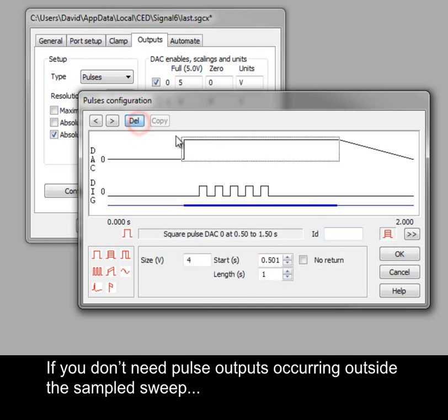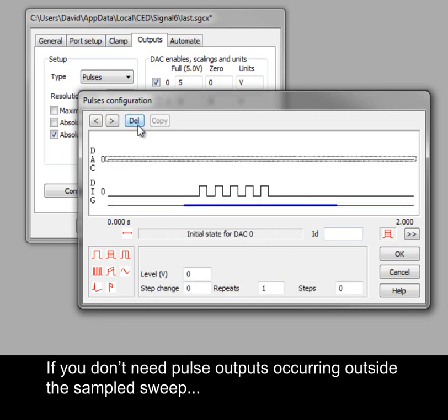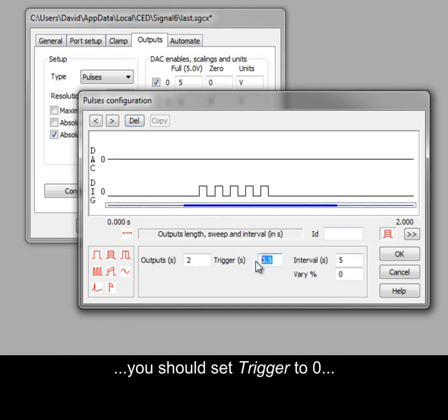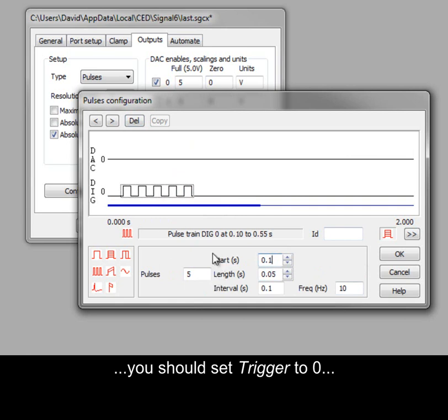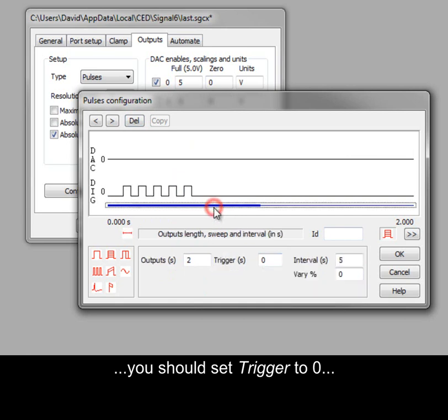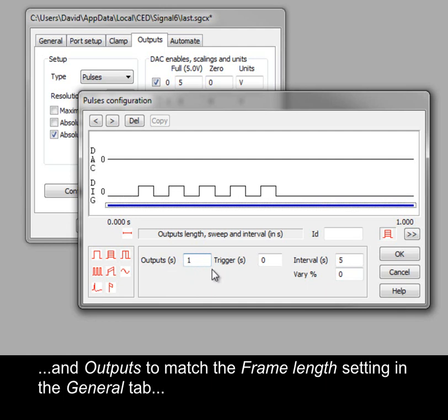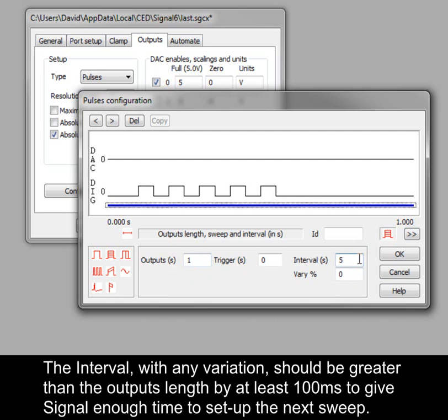If you don't need pulse outputs occurring outside the sample sweep, you should set trigger to 0 and outputs to match the frame length setting in the general tab, and then set your interval and optional variation of choice. The interval with any variation should be greater than the outputs length by at least 100 ms to give Signal enough time to set up the next sweep.